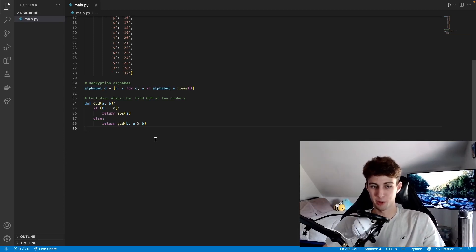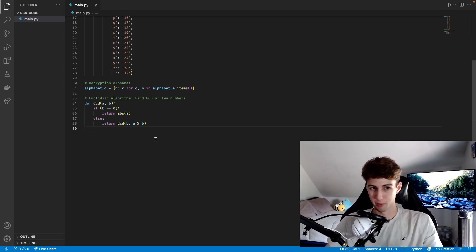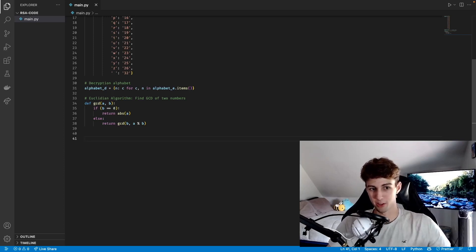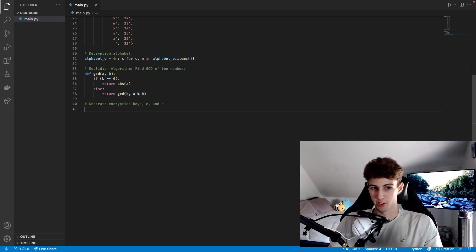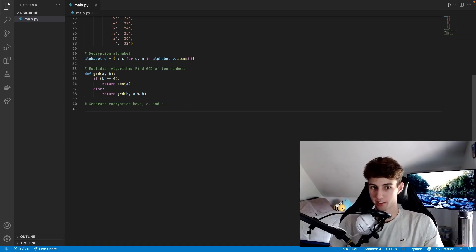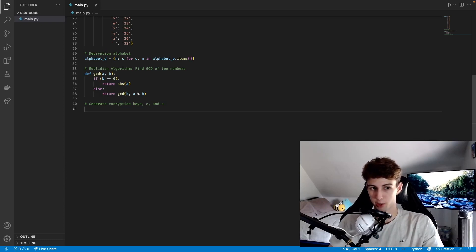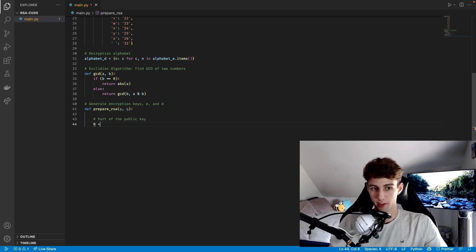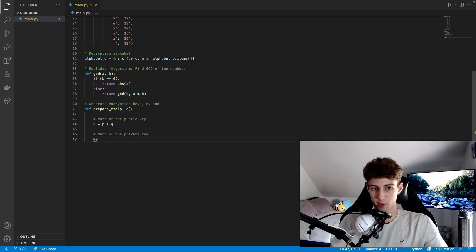The next function we're going to make is going to create our encryption keys, which are going to allow us to find E and D — the exponents used in the encryption and decryption equations — as well as the modulus. So we're going to define prepareRSA with two parameters P and Q, which are each of our prime numbers. Part of the public key is going to be our first variable N, which is just the product of the two prime numbers. The next variable is called n0, it's part of our private key, and it's equal to P minus 1 times Q minus 1.